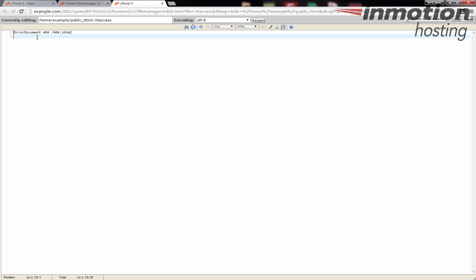Kind of like this. This one's 404 and tells you where the 404 file is, and this one's a 500 and tells you where the 500 file is. Right now I'm just doing the 404 so I'm going to delete that.